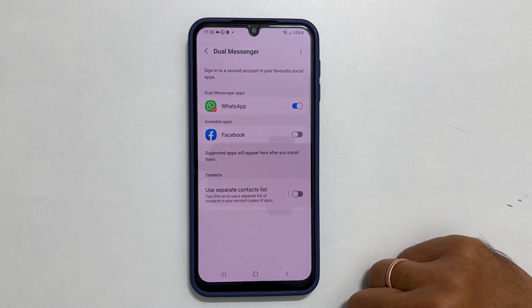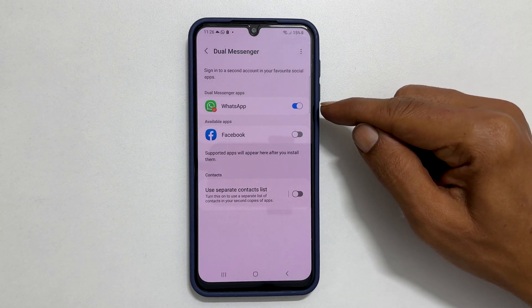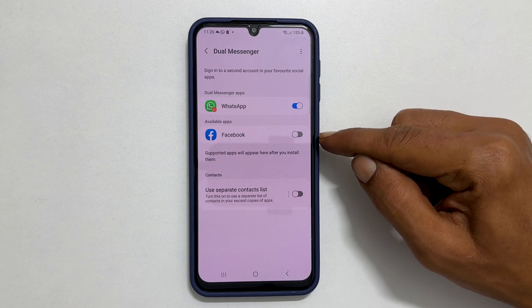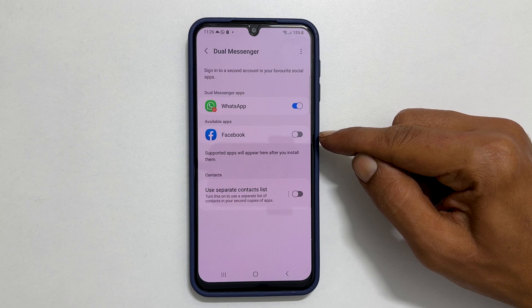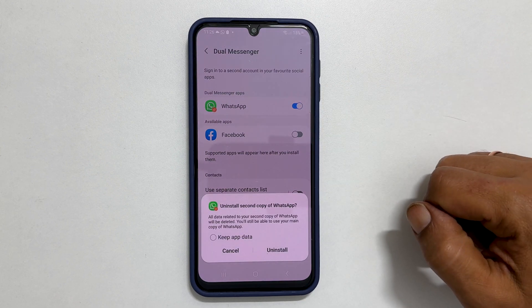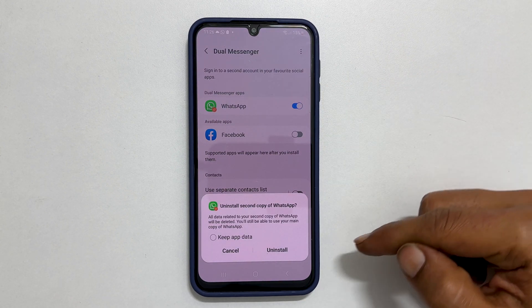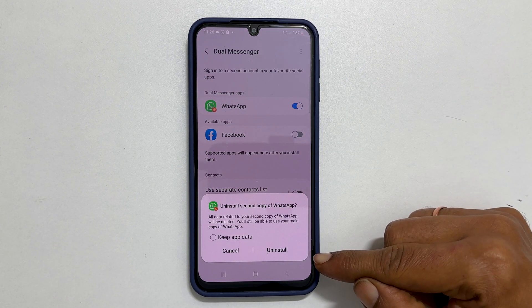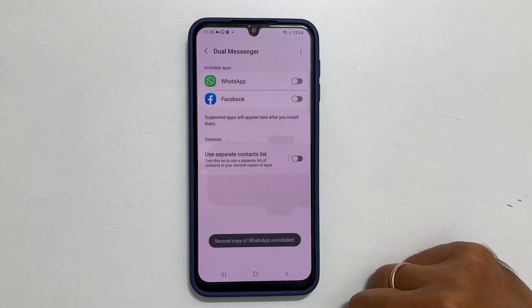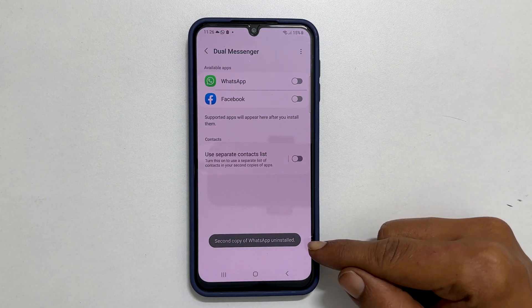Go inside it. This will display a list of all active dual messenger apps as well as any available ones. Turn off all the dual apps by toggling off this switch. You will get a pop-up — tap Uninstall. This will remove the second copy of the apps.